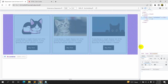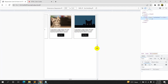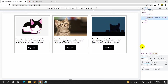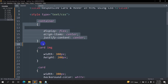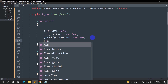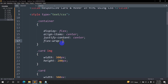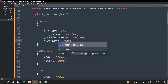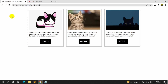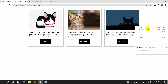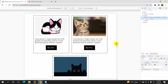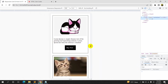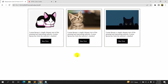Now let's check the responsiveness. Right-click and inspect, then make the window smaller — you can see it is not responsive at all. To fix this, we just need to add one line of CSS to the container: 'flex-wrap: wrap'. Save, refresh, inspect, and make it smaller — now it becomes responsive. As the screen gets smaller it goes from three columns to two, then one.